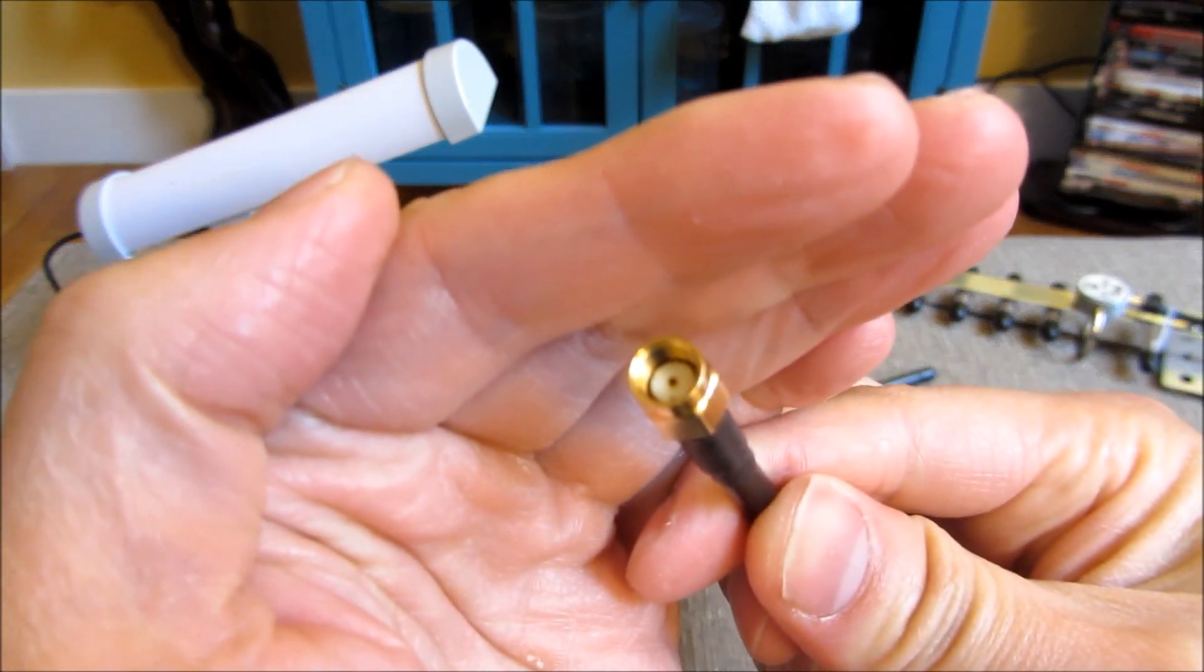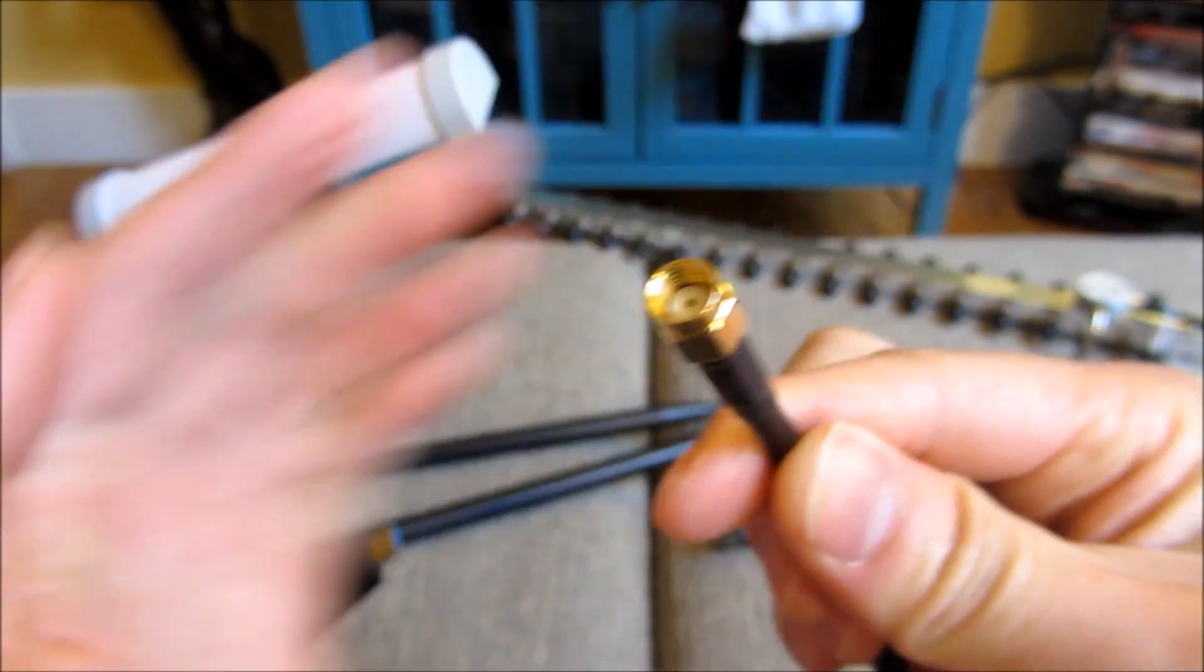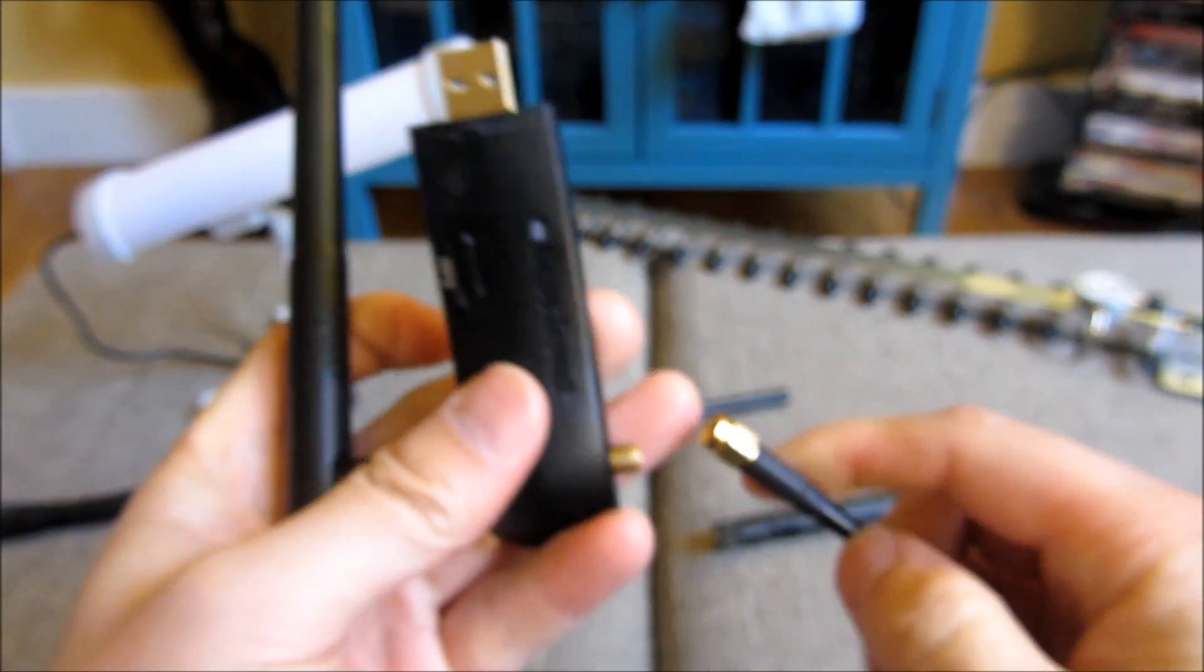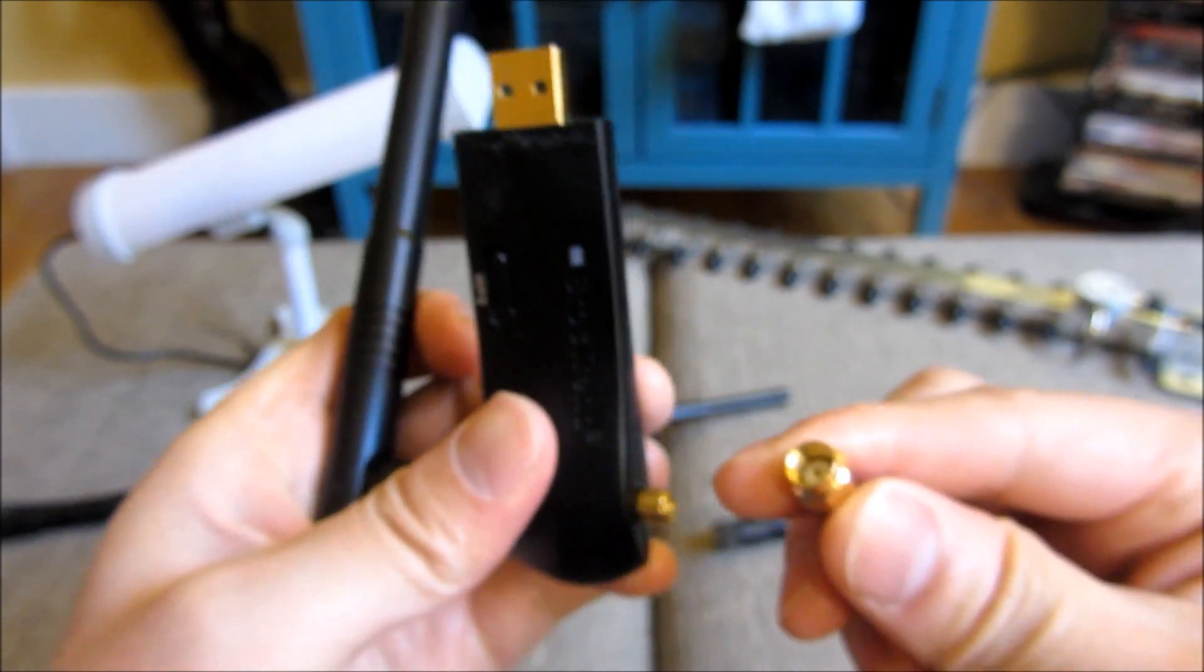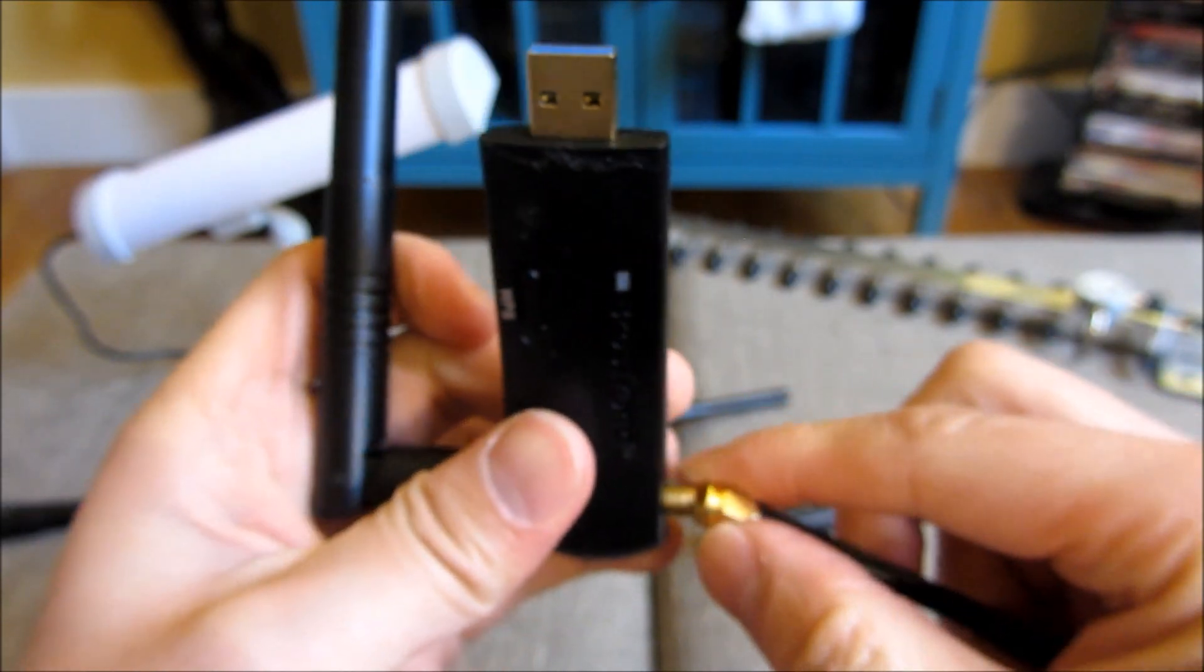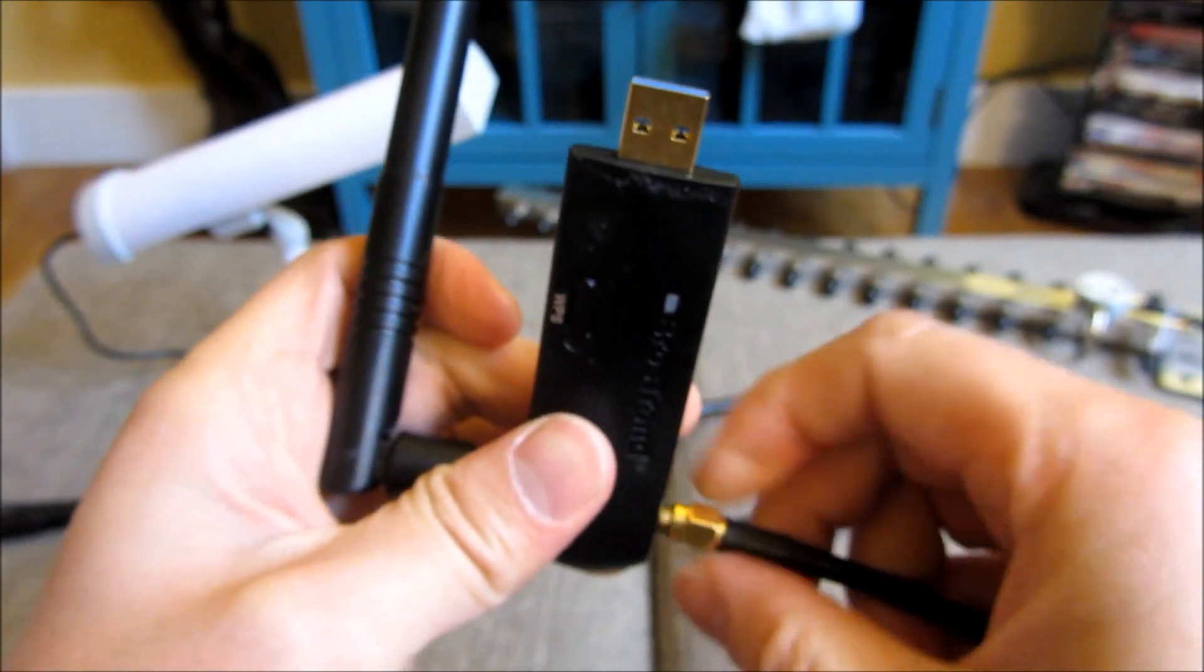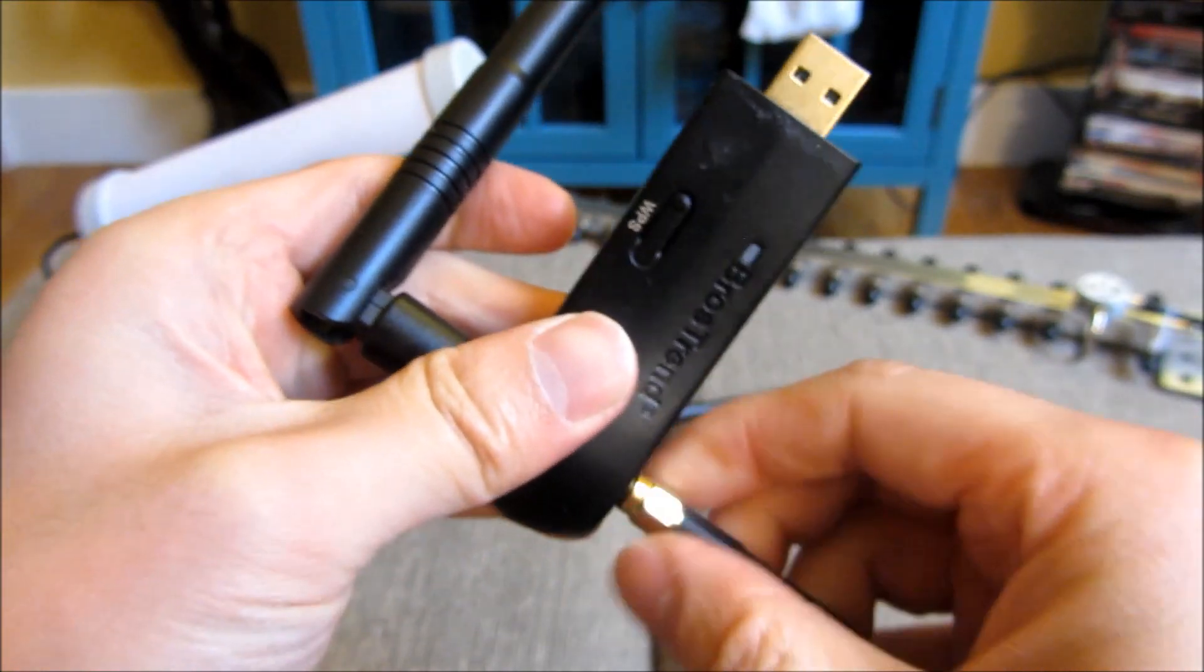So they're all the female RPSMA. So if you have an adapter, chances are any of these will work with it. And I'll have the links in the description area of this video.